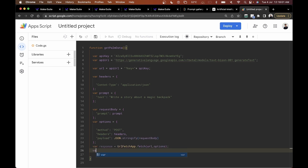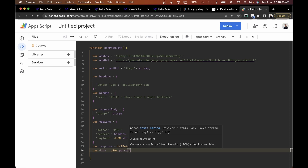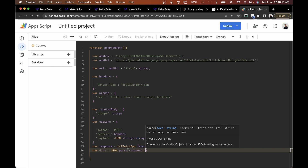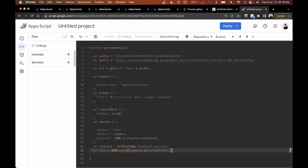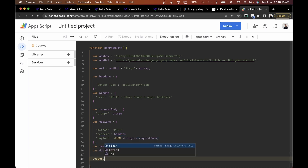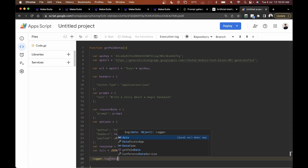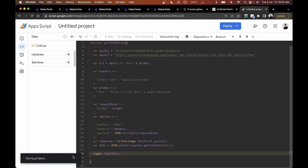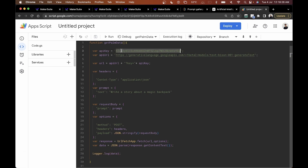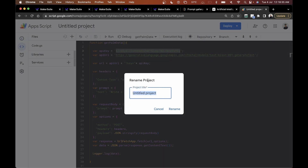Once we have a response, I'll parse it using JSON.parse with response.getContentText(). Then I'll do Logger.log to log the data. Our code is ready and good to go — in just 30 lines of code using the PaLM API key you can send prompts directly from your Google Apps Script editor.